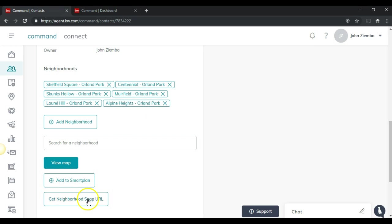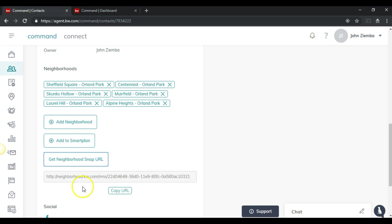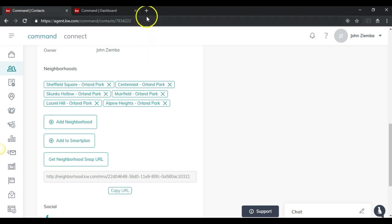What we'll notice is that we now have this option to get neighborhood snap URL. Once we click on that, we'll see that it'll generate this neighborhood snap URL. Simply click copy that URL and now we can either text or even email it.